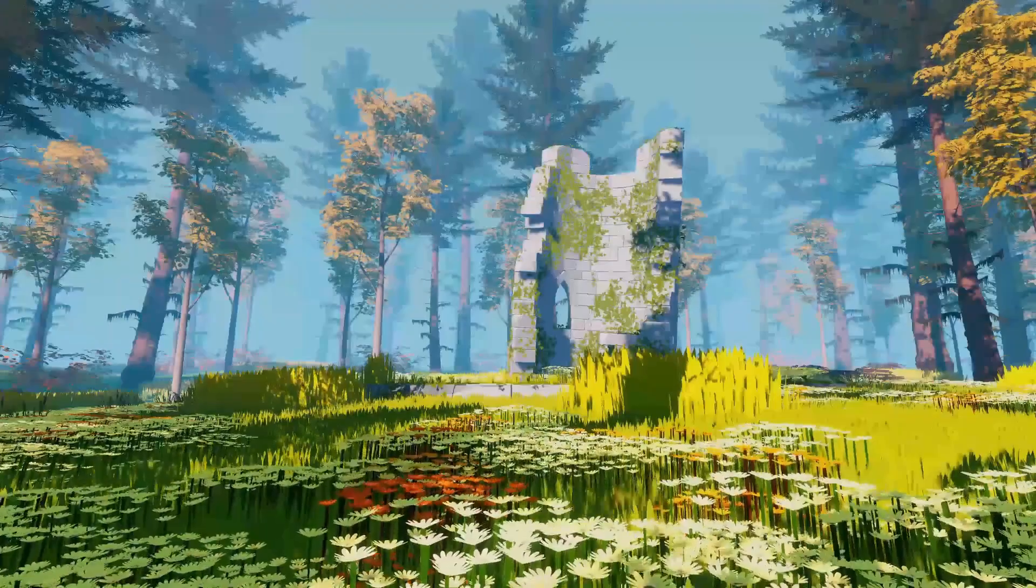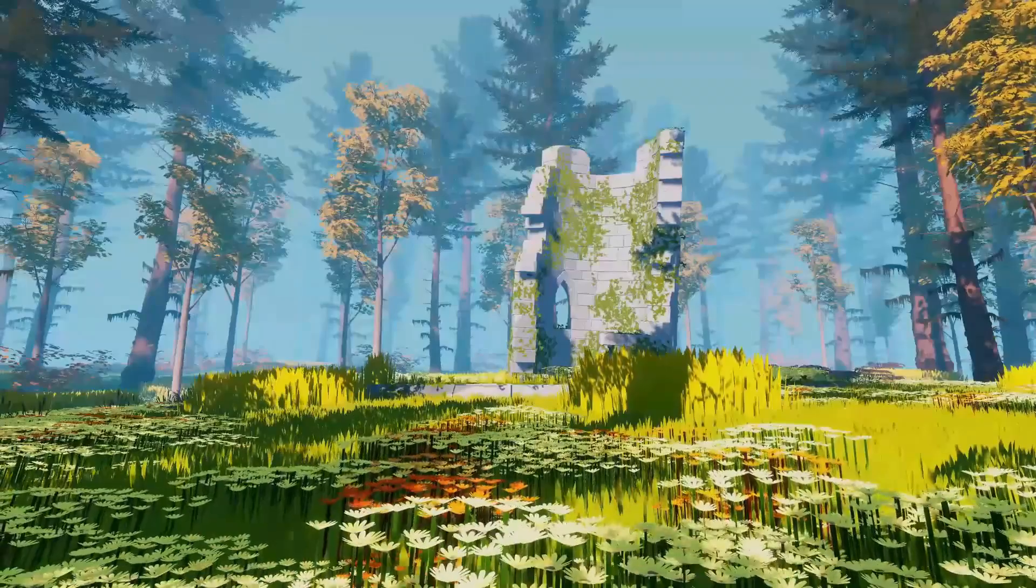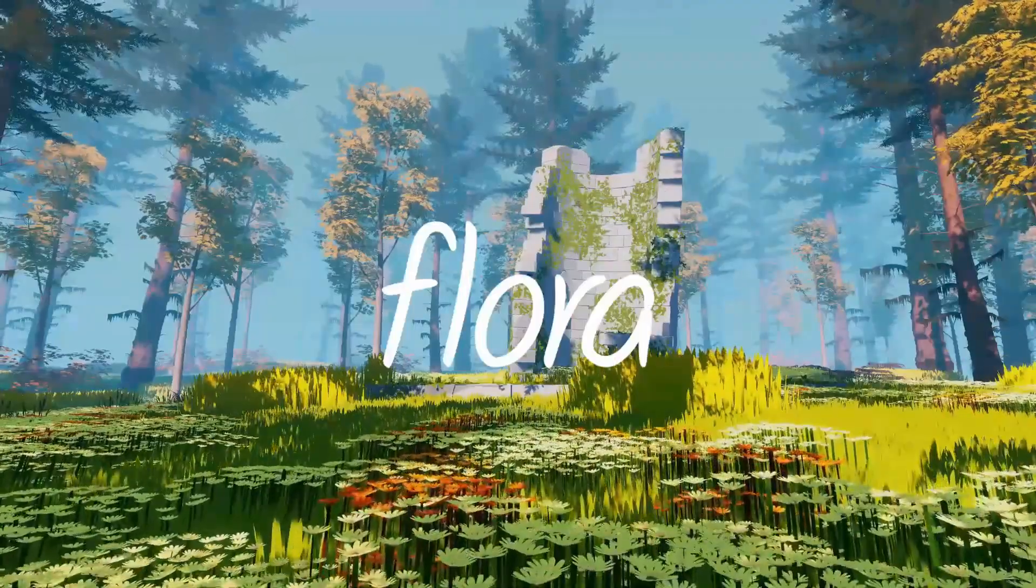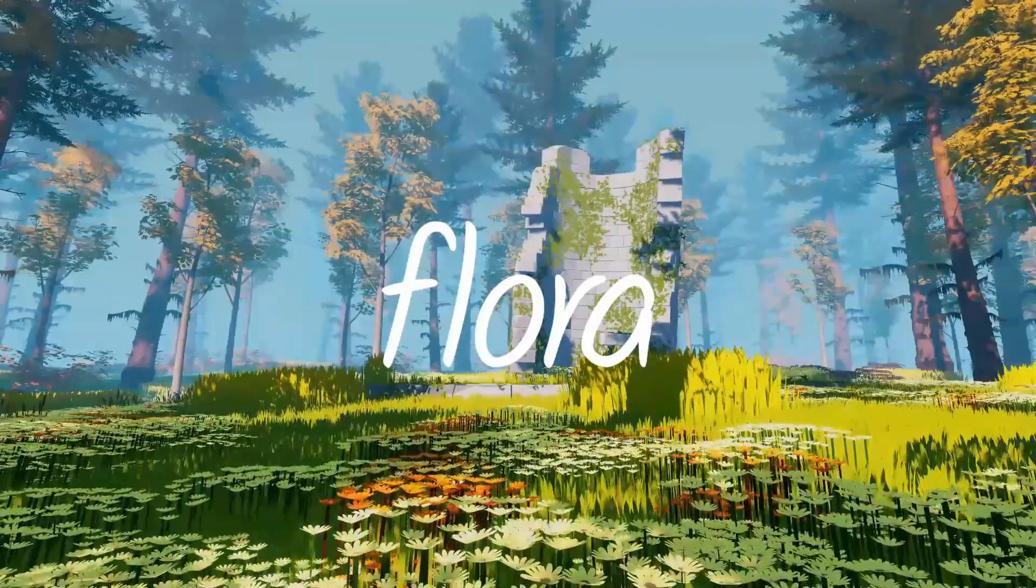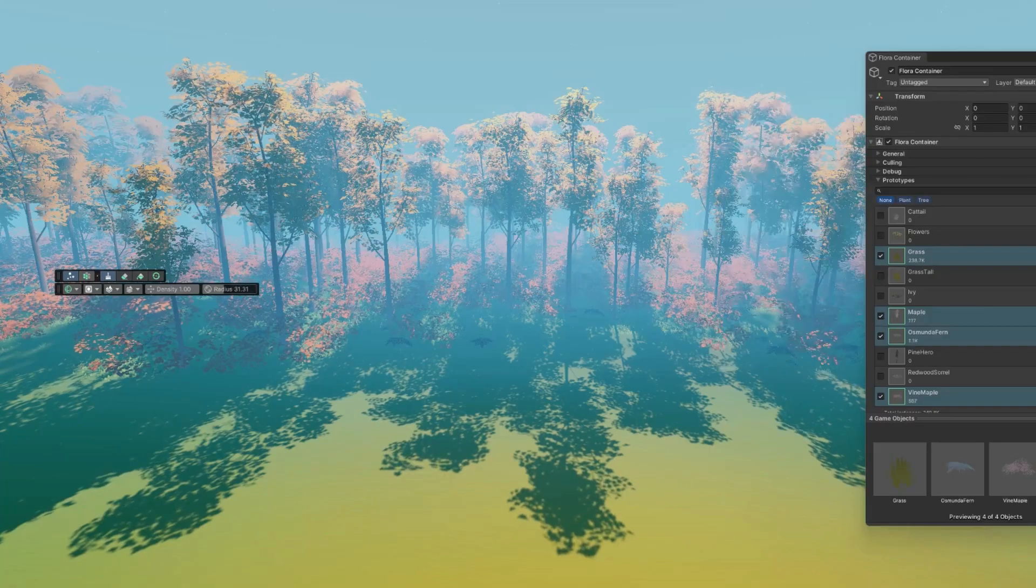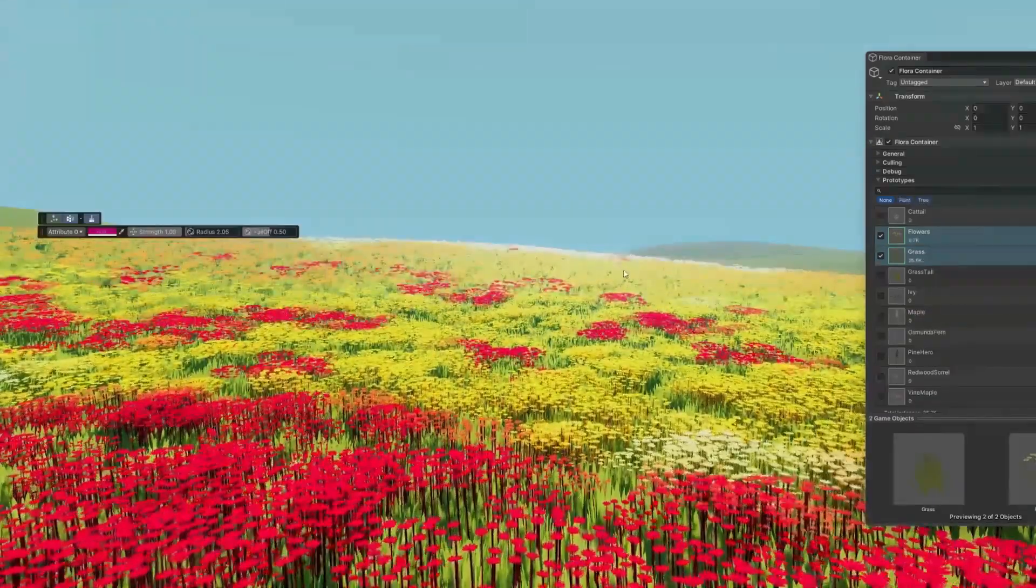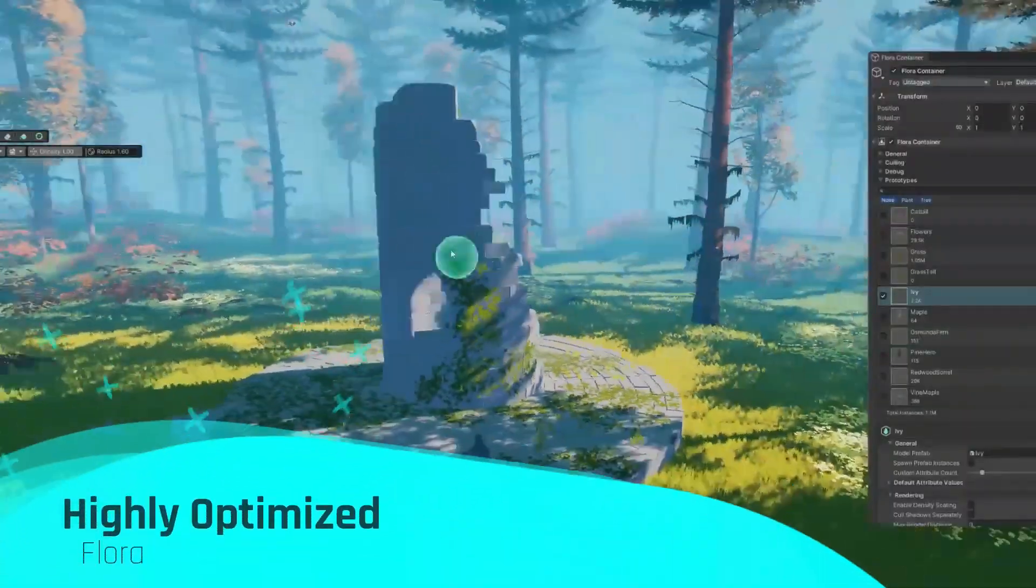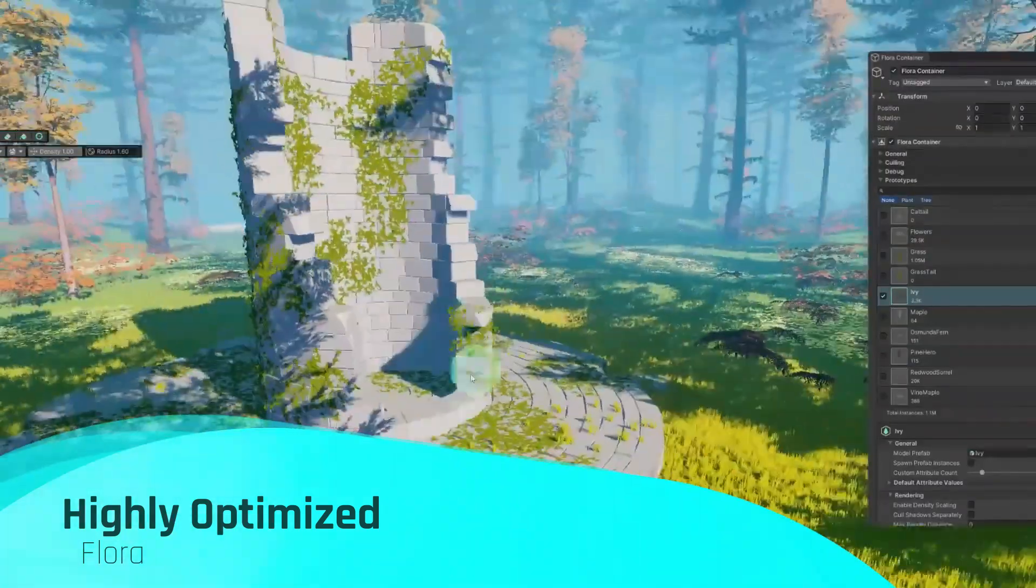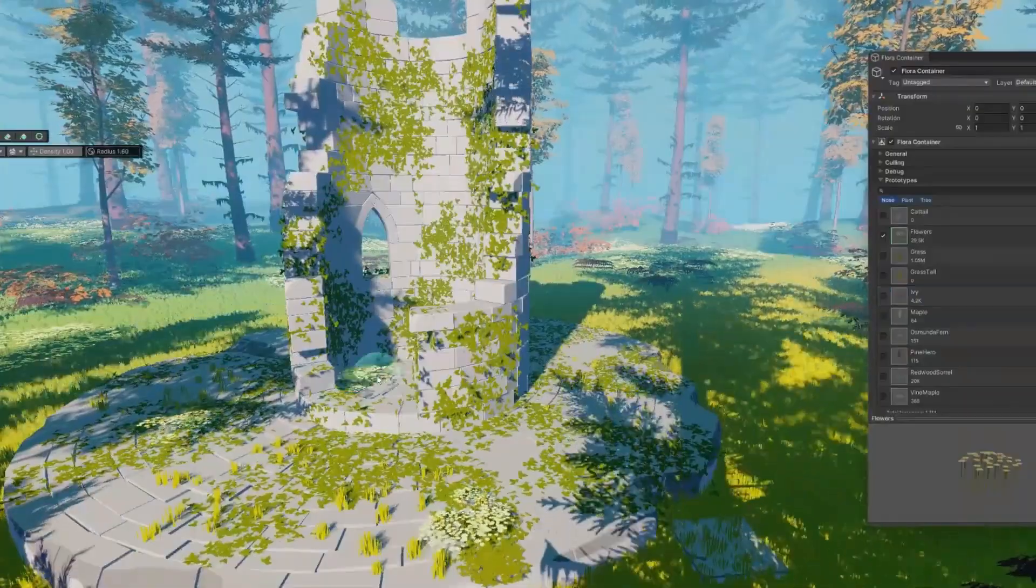Hey there, today I'm super excited to share an awesome review of a fantastic asset called Flora. This tool lets you paint prefabs on any mesh or terrain, enhancing your scenes with an efficient, scalable vegetation system. The best part? It won't slow down your performance. Flora is optimized to handle vast amounts of vegetation.